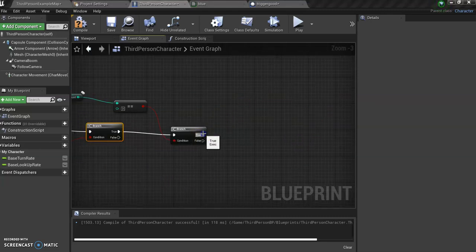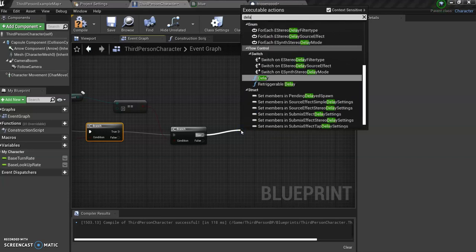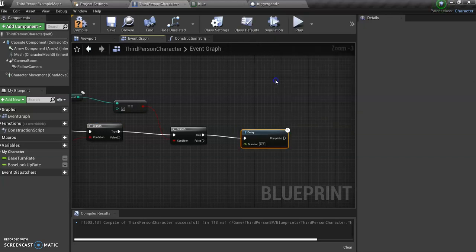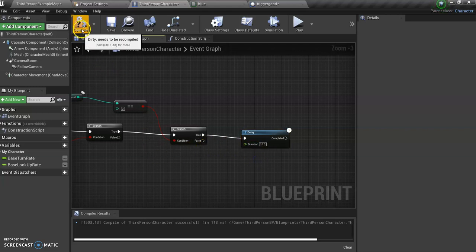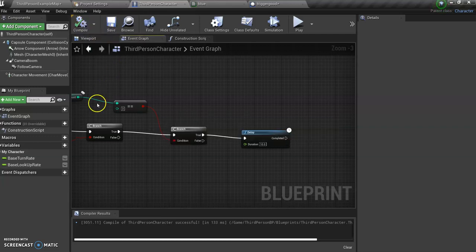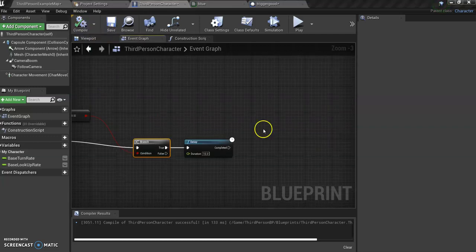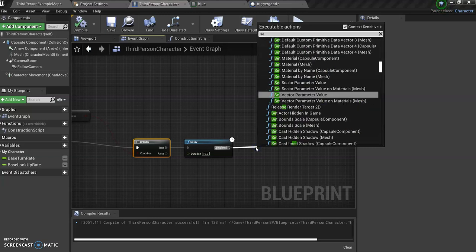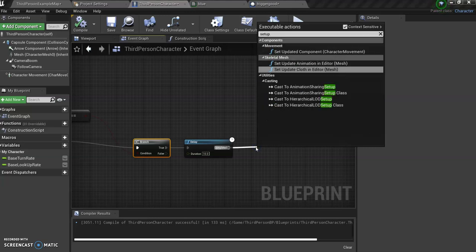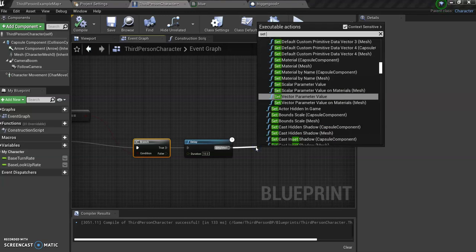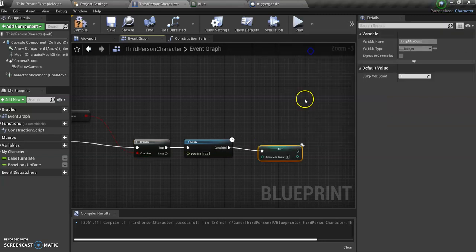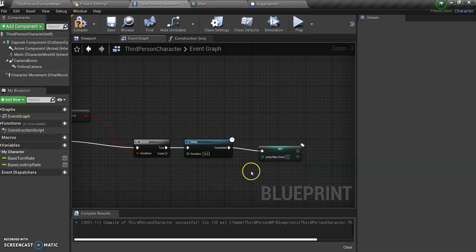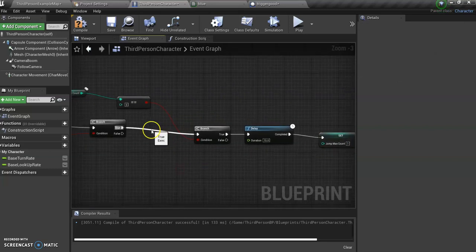To set it to true, I'm going to set a delay. This is basically going to say how long I want my power up to last, so let's go with 10 seconds. You can make it a little longer but not too much because it's supposed to be fun. So let's compile and save this. Before I forget, I want to reset the jump count to one without the power up, so set jump max count. Originally it was one, so we need to have it back at one.